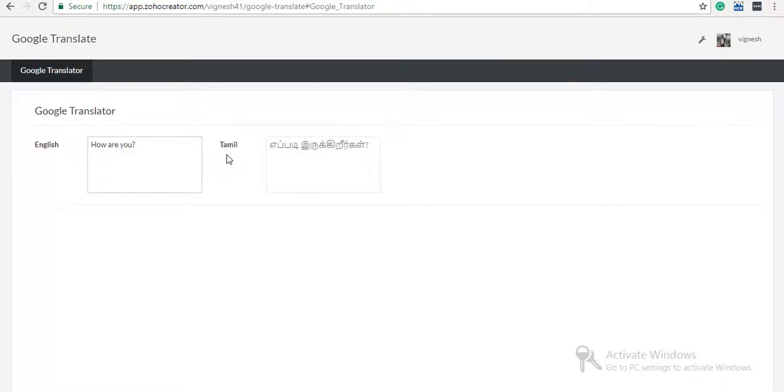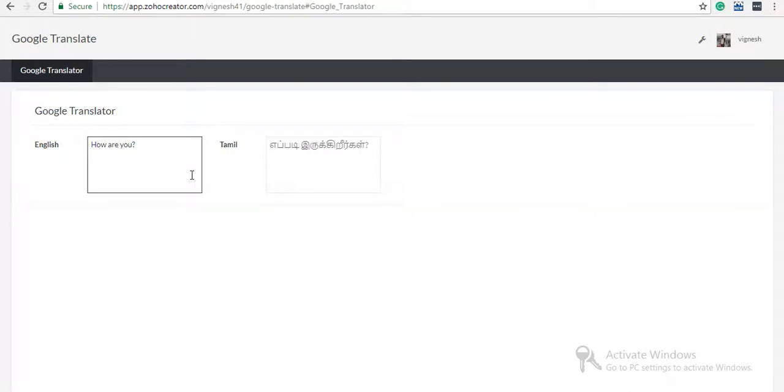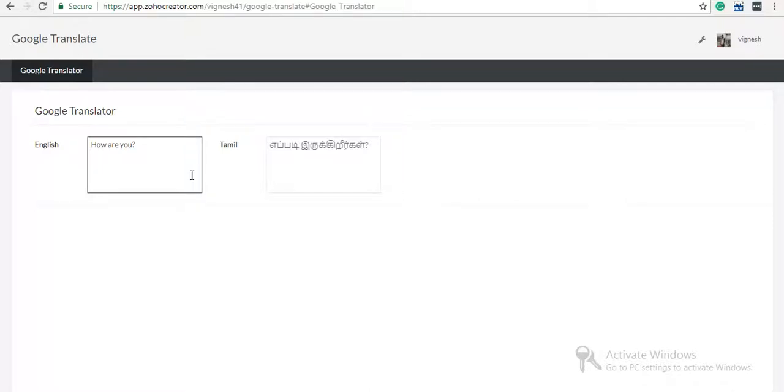Whatever input you give here, it will be translated into Tamil with the exact meaning by using the Google API. Like this, you can convert to whatever language you need using Google Translator.